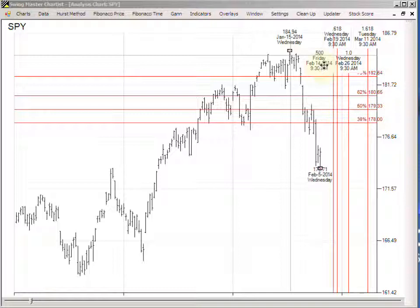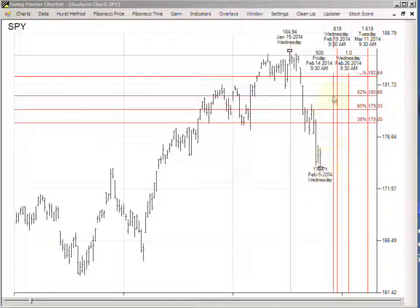Looking at the 62 to 162 percent most common range, we would expect this rally — because the main trend is now down — to be a counter-trend rally taking place between February 19th and March 11th, with the termination point occurring somewhere within that time frame.